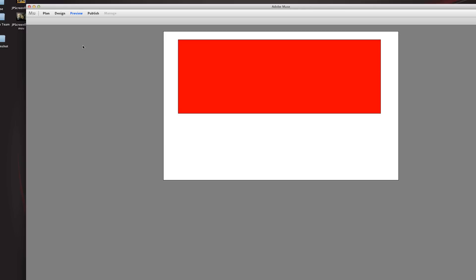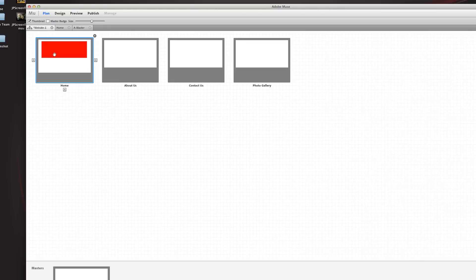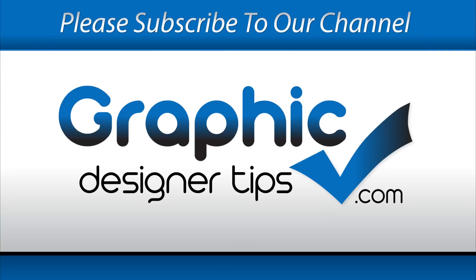That's a basic getting started overview — we didn't build a site but just went through the tools and basics of this program. At first you're going to think 'what is this, there are no tools,' and it might look almost too simple, but the types of sites I've been producing personally and the sites I've seen on the internet done by Adobe Muse — you can't get better. I'm Steve from graphicdesignertips.com, thanks for joining us. Leave your comments, subscribe to our page — we love to hear your thoughts. Have a great night!